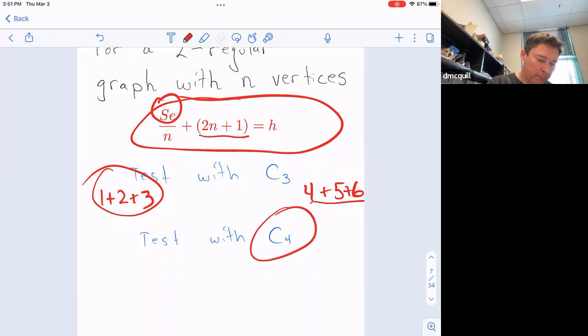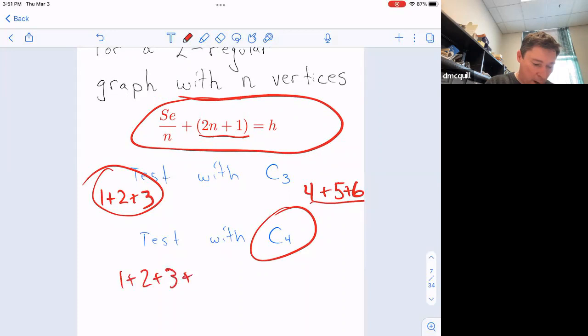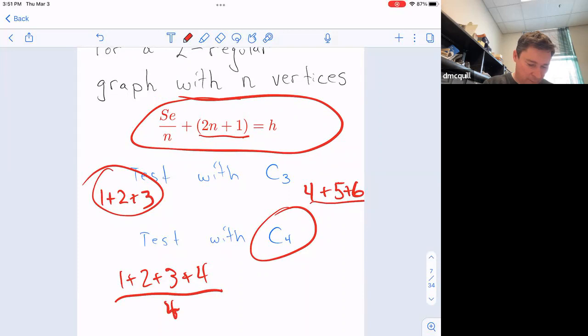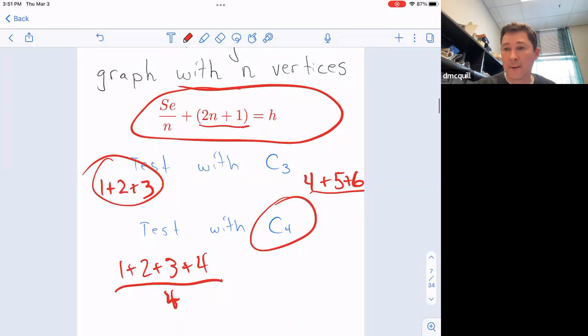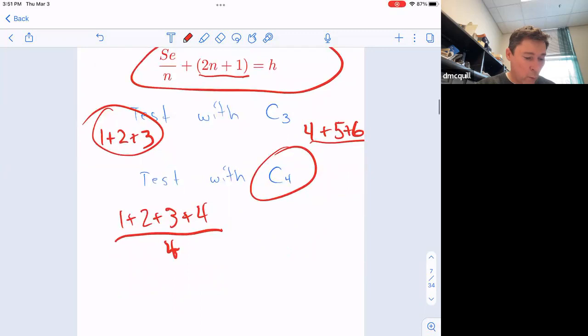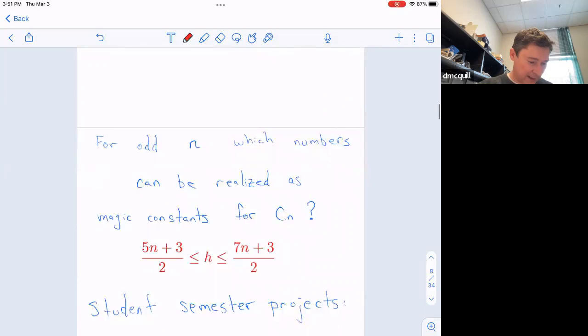If we test for C4, we find that labels 1, 2, 3, 4 on the edges and 5, 6, 7, 8 on the vertices won't work because the formula gives a non-integer result. So that's already interesting — parity makes a big difference. We'll revisit that later.